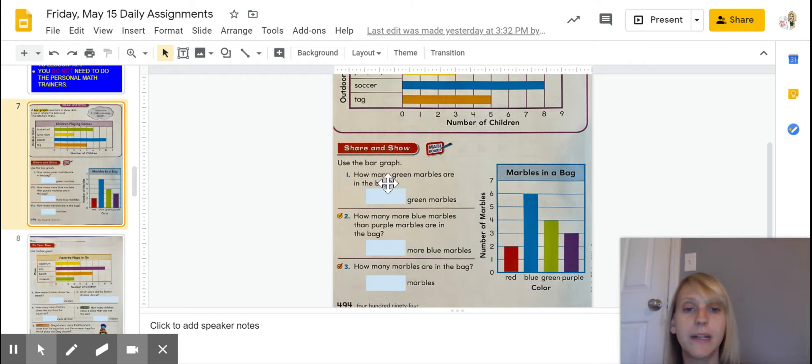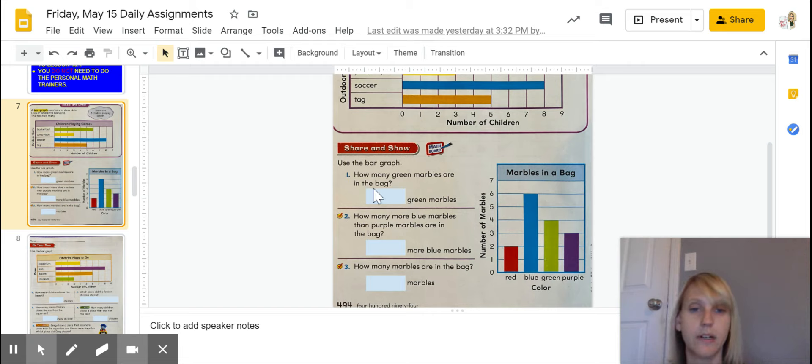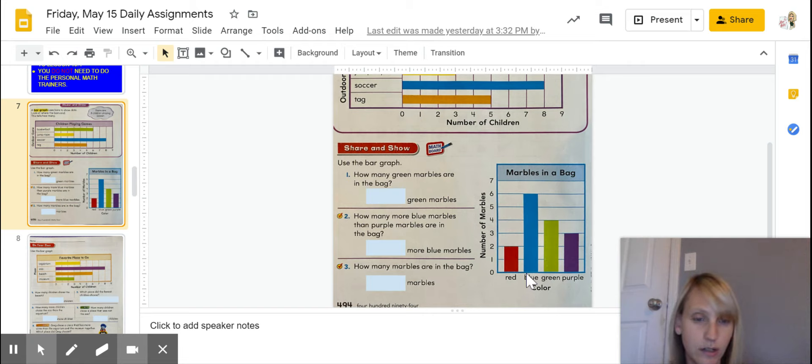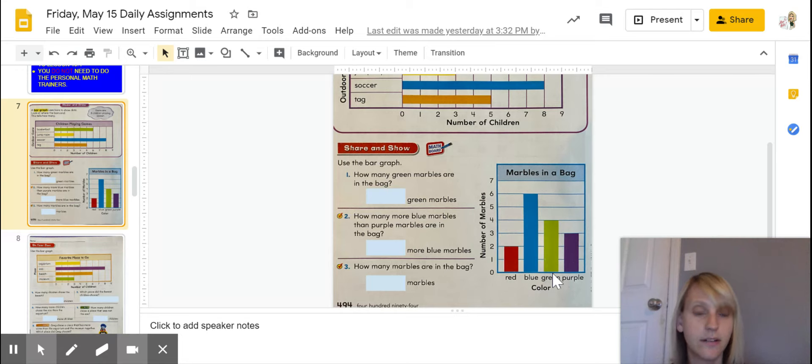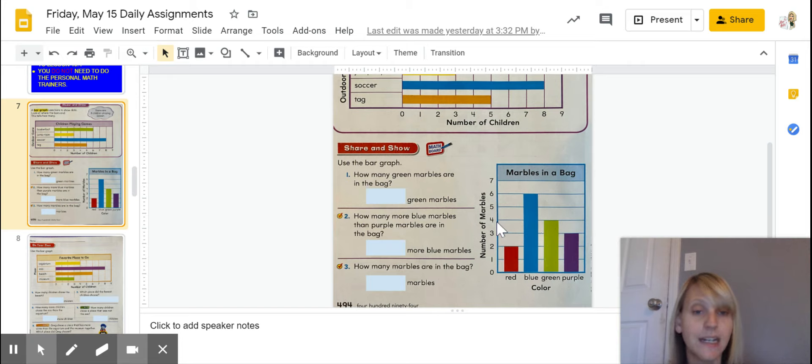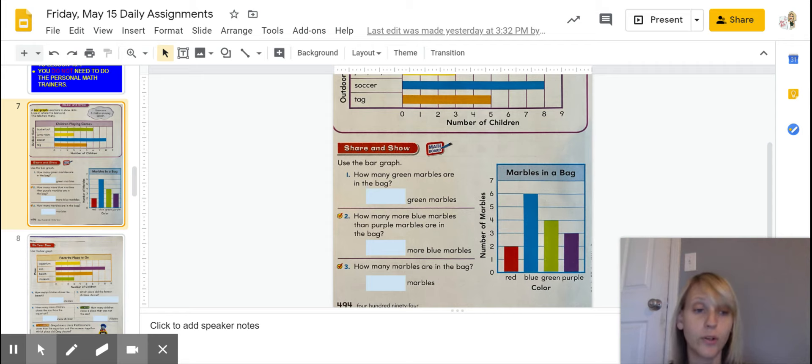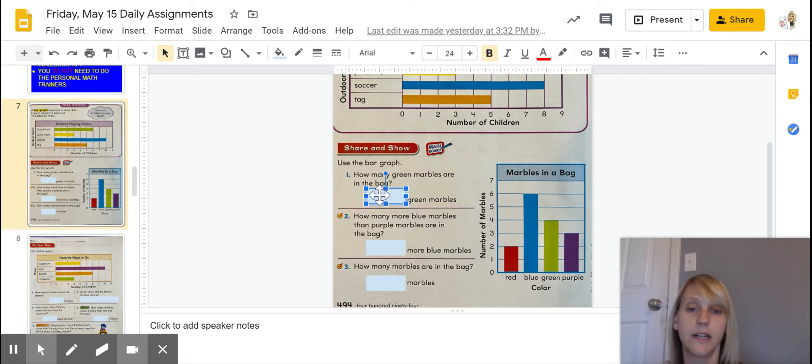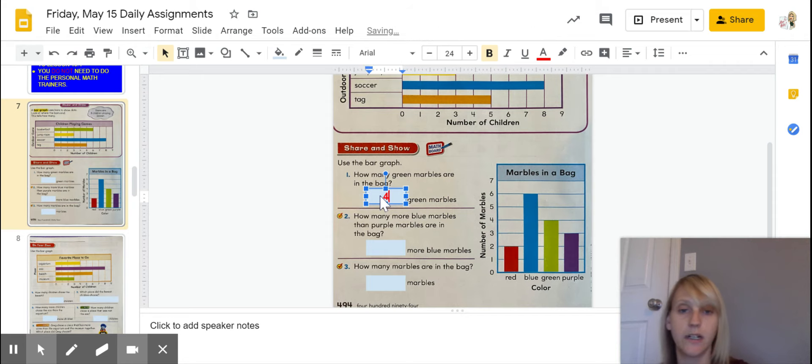It says how many green marbles are in the bag. So, all I have to do is go and assess my colors, look at the green, follow it all the way up to the top where it touches that line. Then I can go over on this line, just like so, and I can see that there are four green marbles. So, I'm going to go ahead and put a four right here.